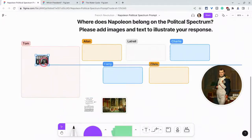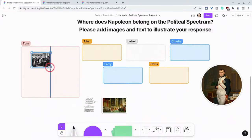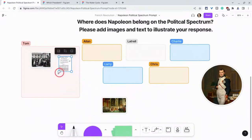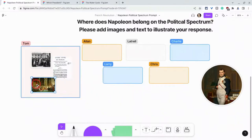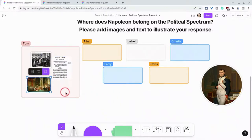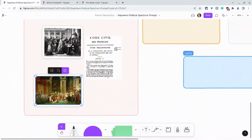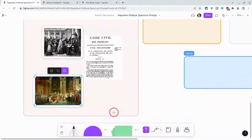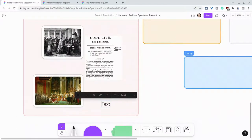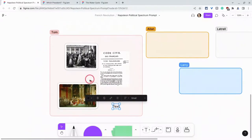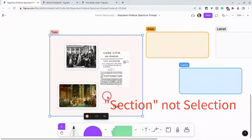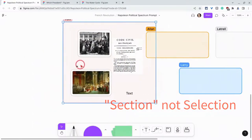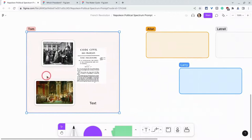So here I'll add something about the Concordat, and I'll add something about the Napoleonic Code, and I'll add something about Napoleon's coronation. Once I'm in here, I can zoom into the section and add text and basically anything else I can add to a FigJam. Once I do that, I can choose the selection and move it, and all of its components move with it.